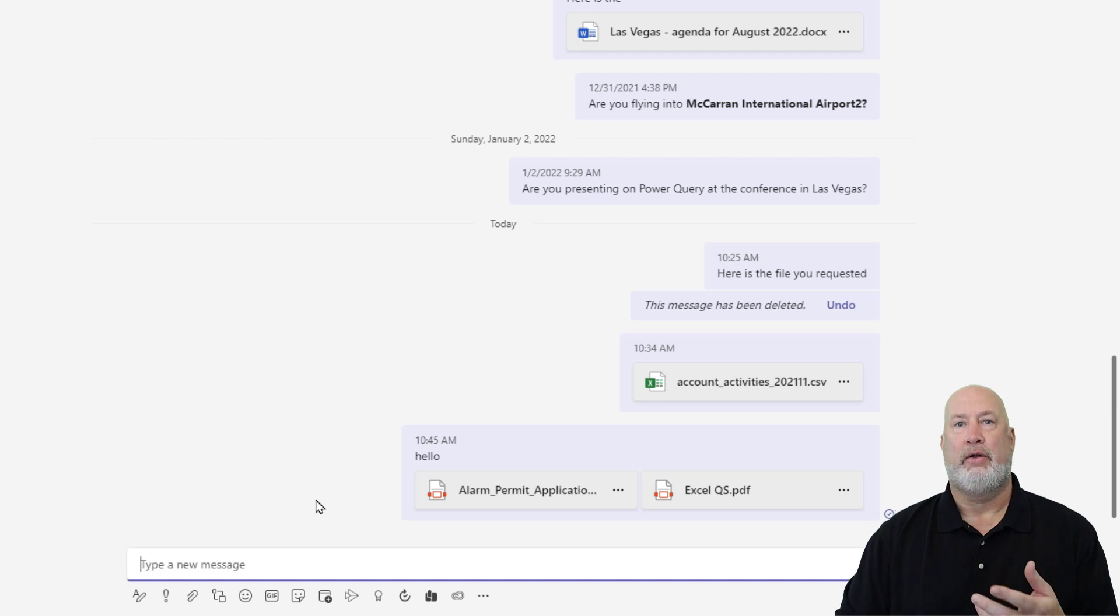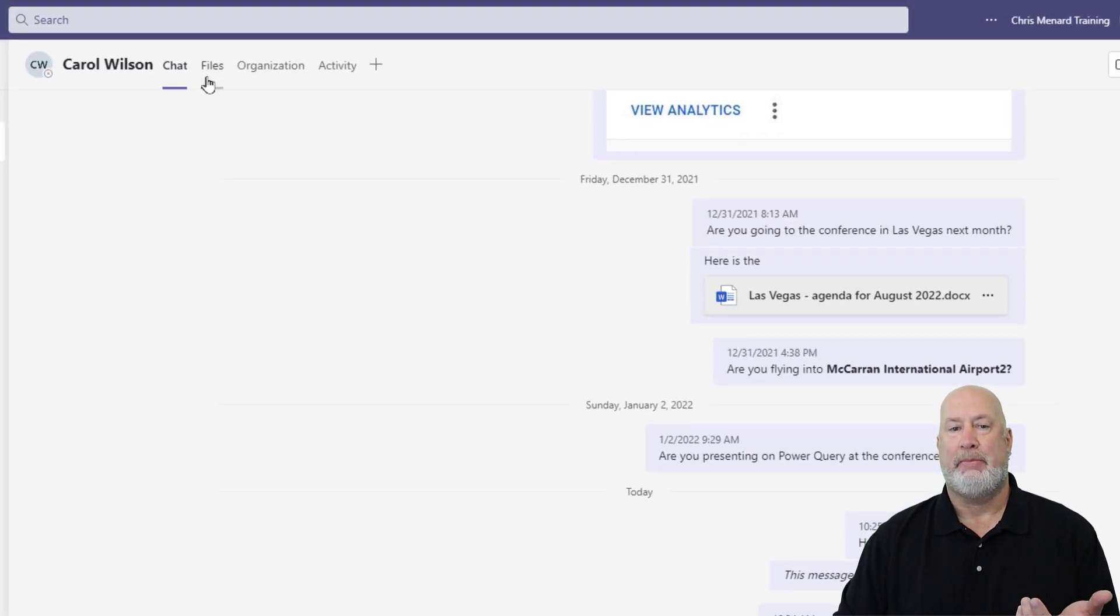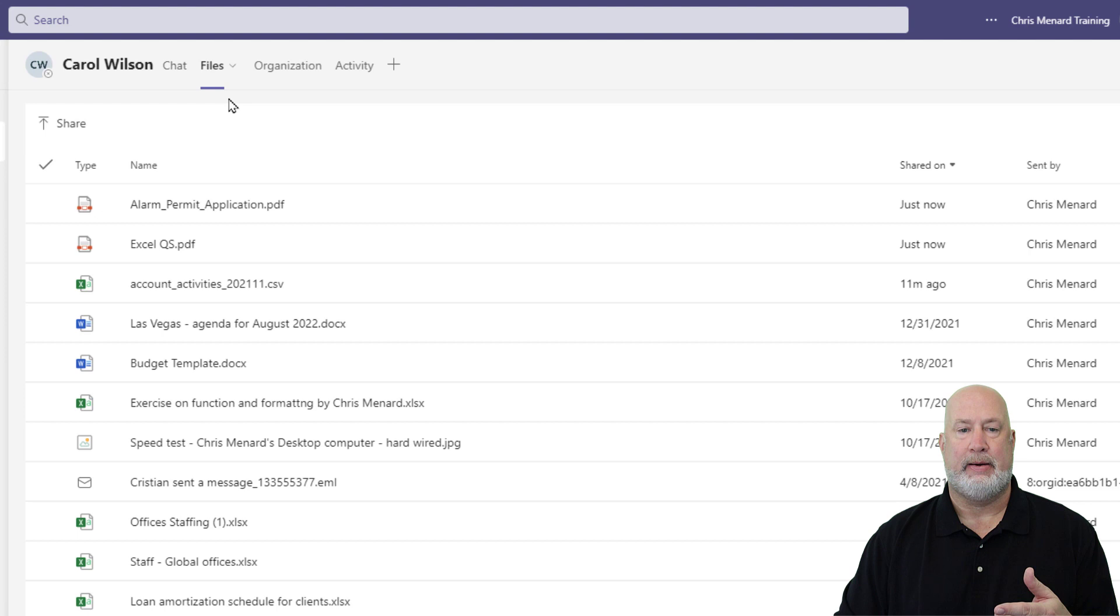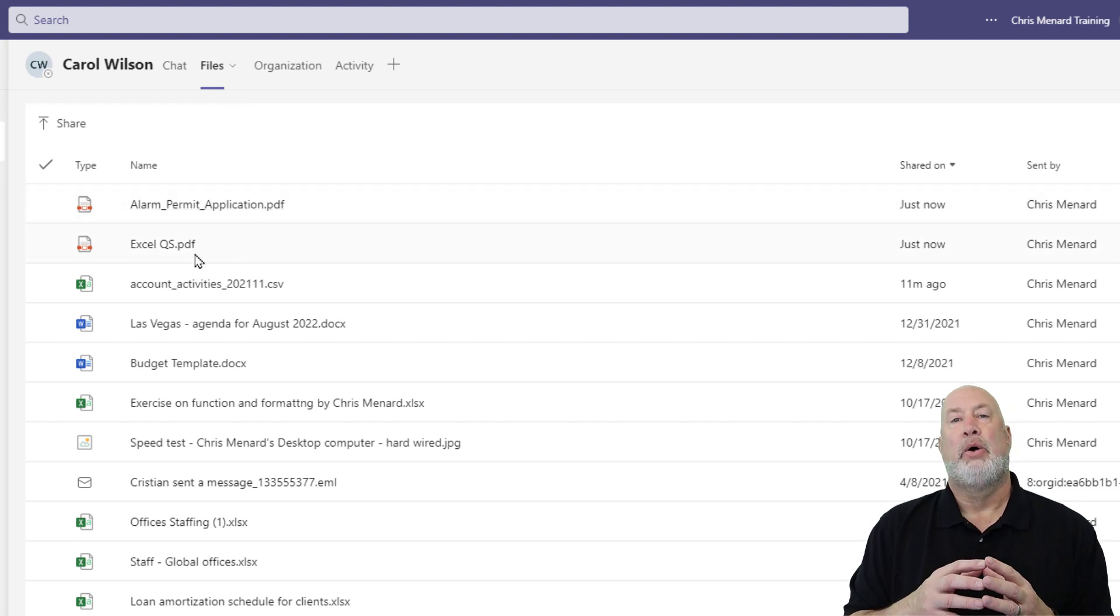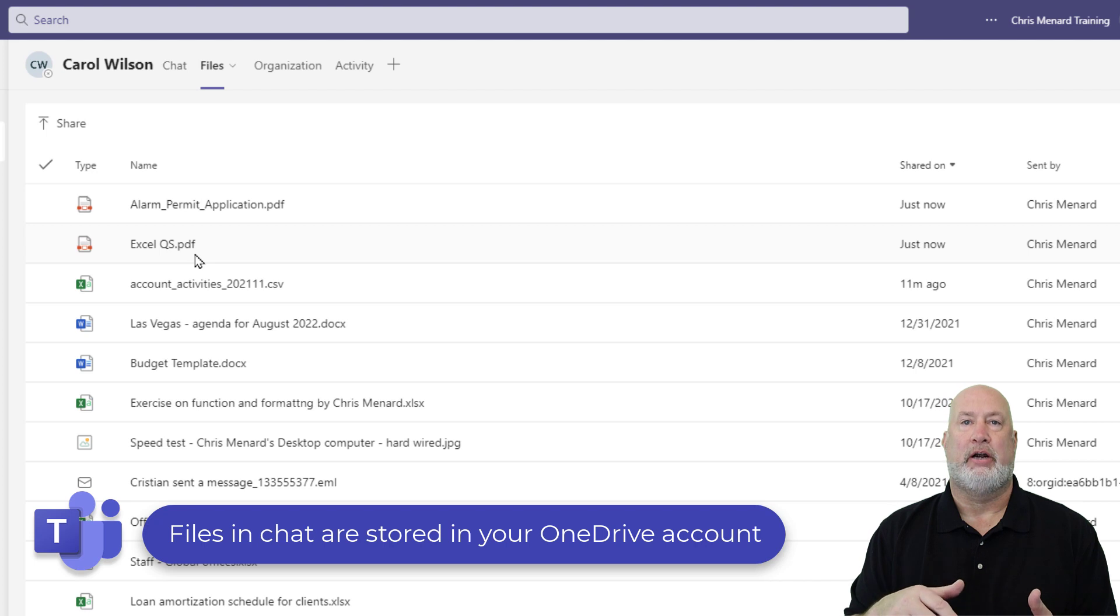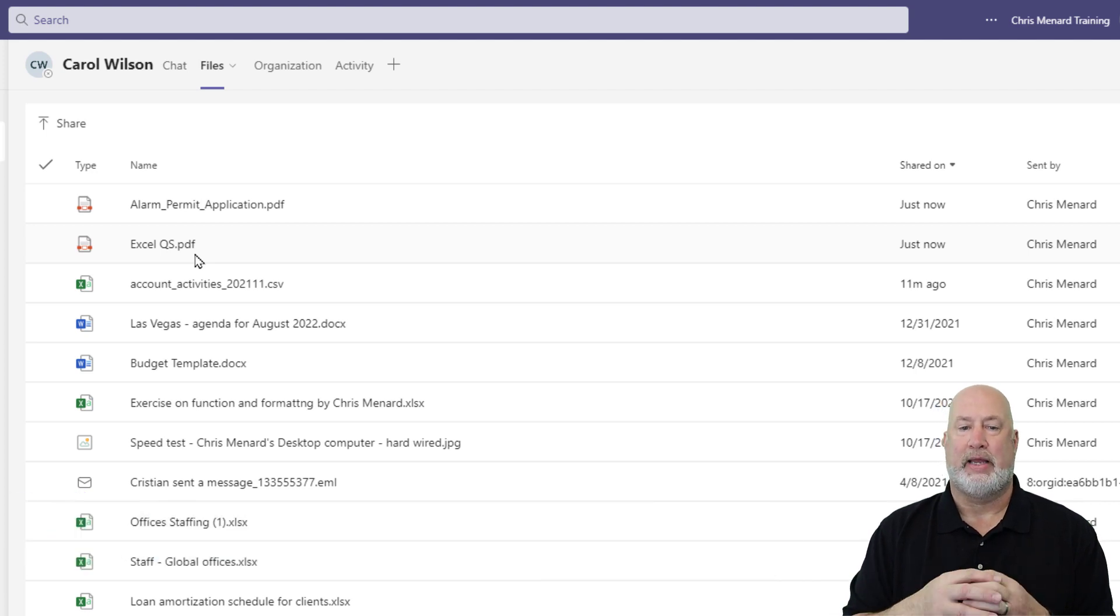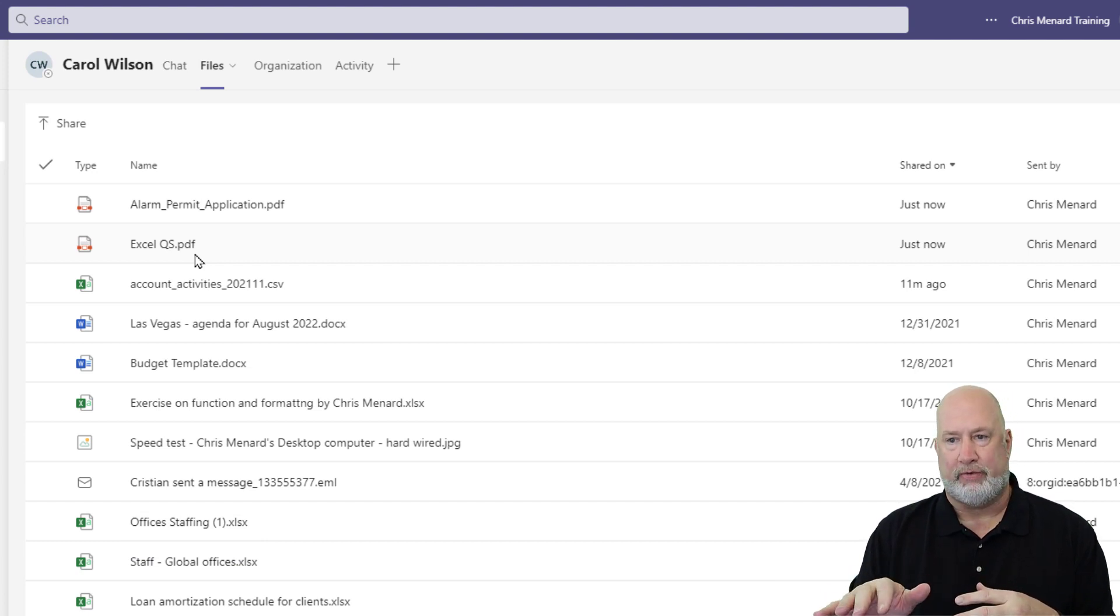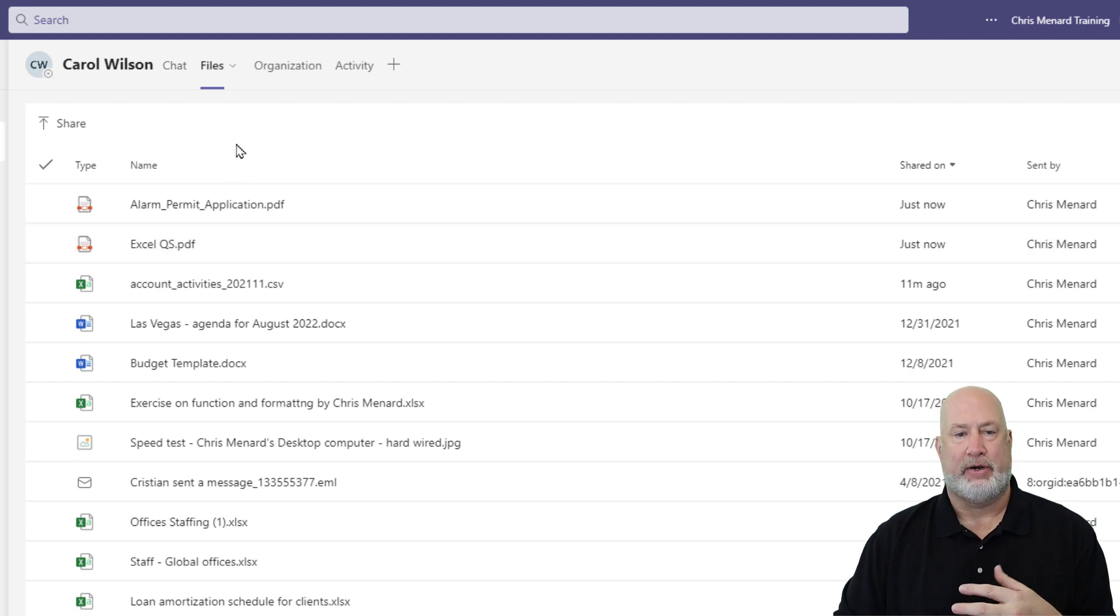Files are in it. Where are those files at? They're up top here because there's Carol Wilson. There's Files, Alarm and Excel, Quick Start. Click here, Alarm and Excel, Quick Start. Where are these files stored? These files are stored in my OneDrive account. If Carol would have shared files with me, they're in her OneDrive account. One item you should know about chats, you cannot make folders here. It's just one file after another.